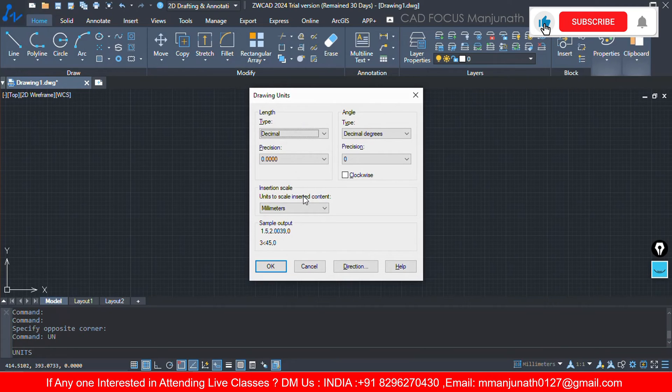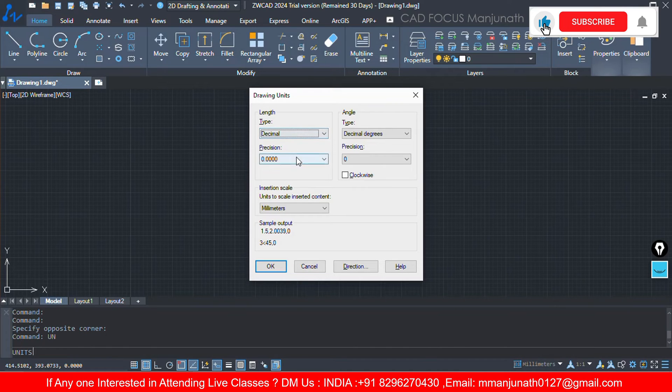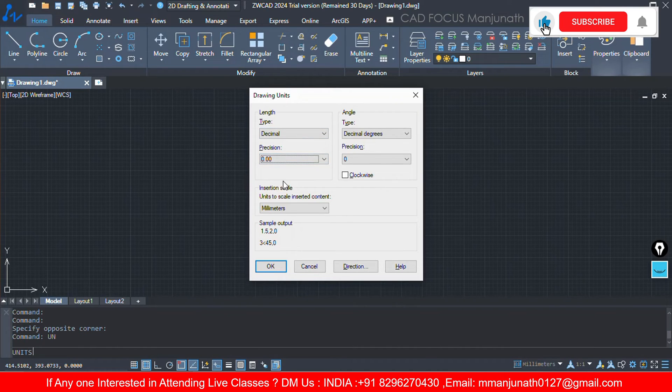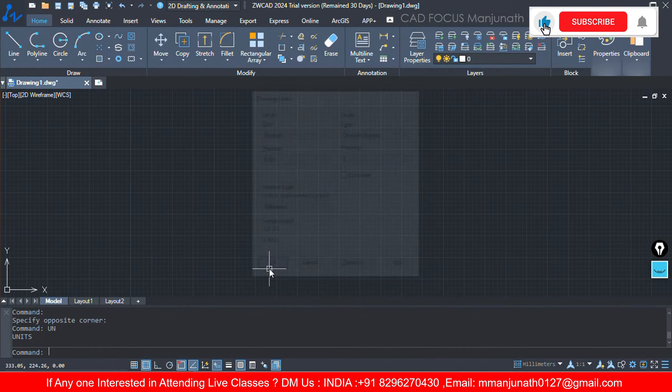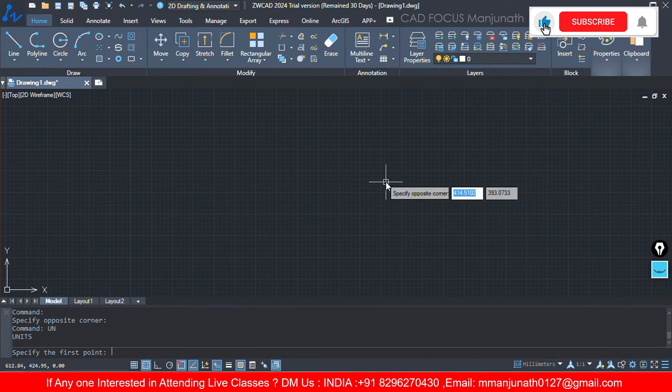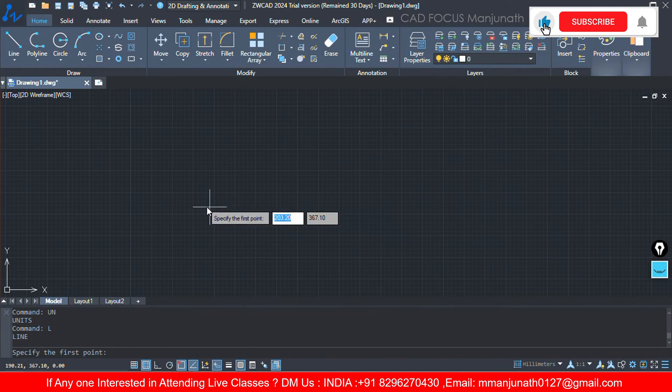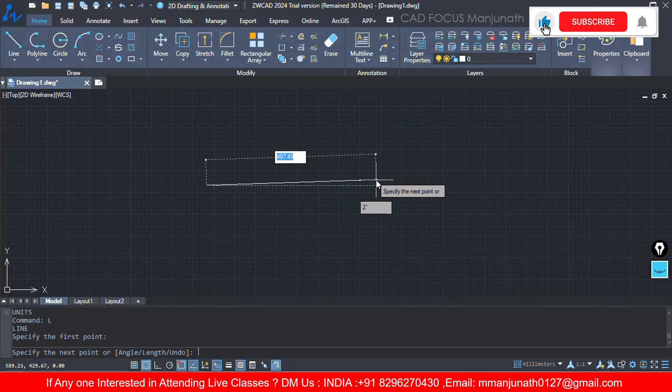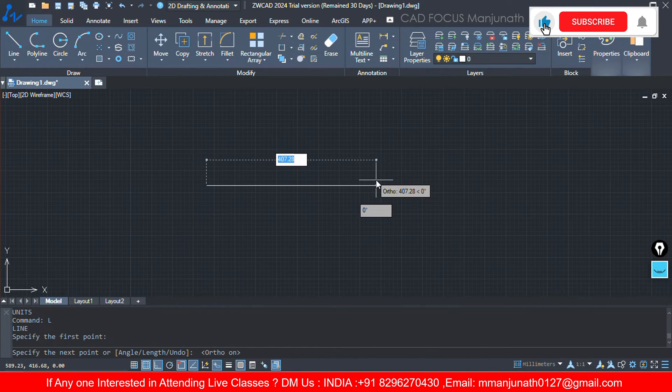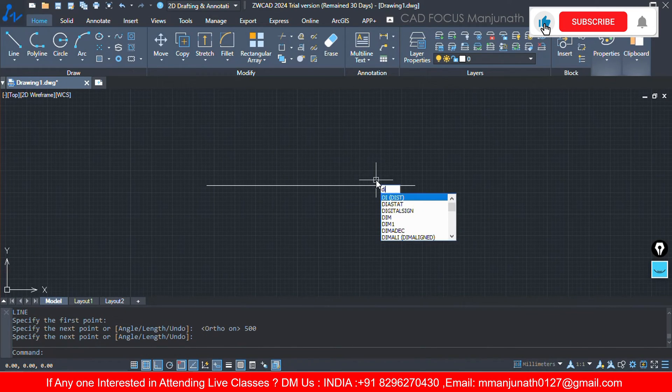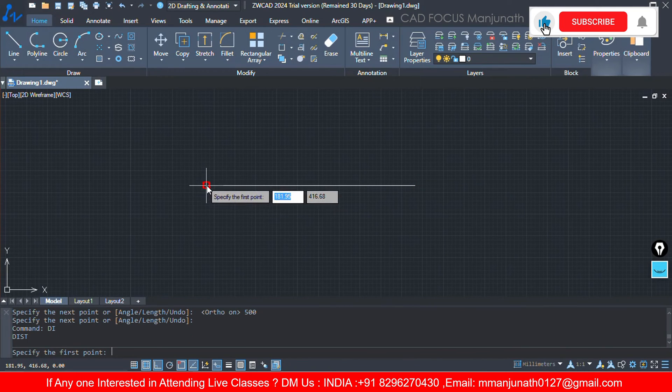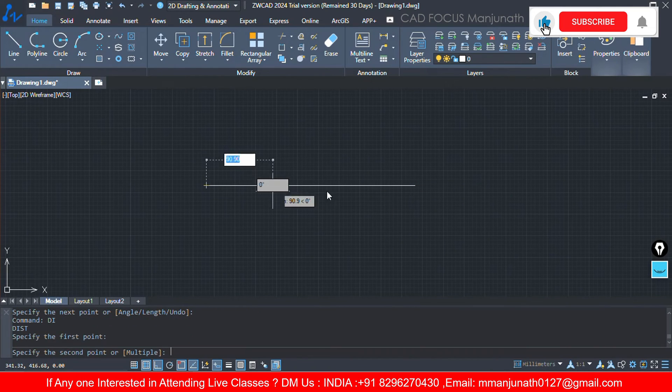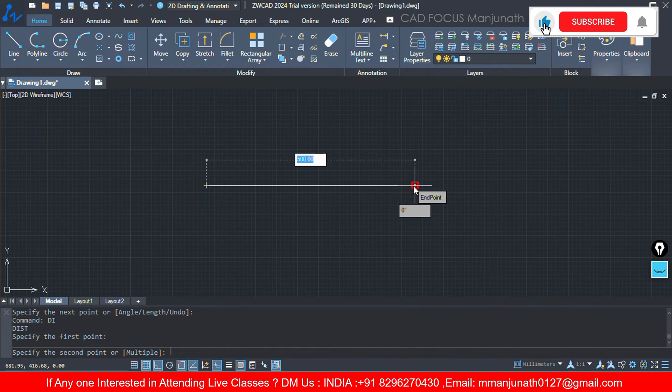So here you will get which type you want to select. Here I'm gonna select decimal, precision 0.00, it is in millimeters. If I click on OK, the drawing will be set. We will just check. I'll enter for line, select any one point, turn on f8 for straight lines, and enter 500 mm enter and enter. To check, the shortcut will be dimension, di enter, so from endpoint to endpoint. Now you can check the dimension, it is 500 mm.